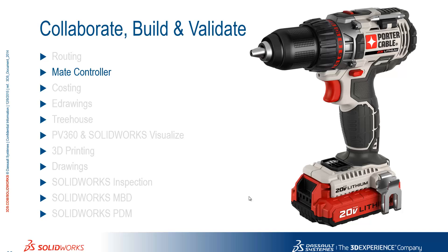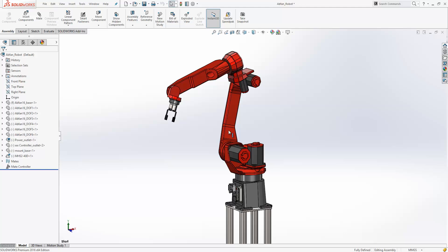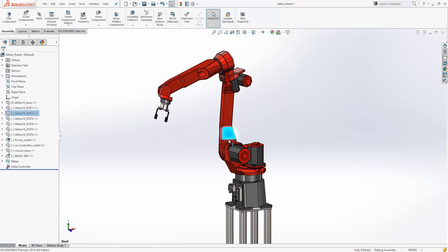We're going to take a look at the new mate controller functionality within 2016. You'll all be familiar with moving assemblies and assemblies with motion in them, and we can see this assembly is no different. It's got a number of degrees of freedom in it.